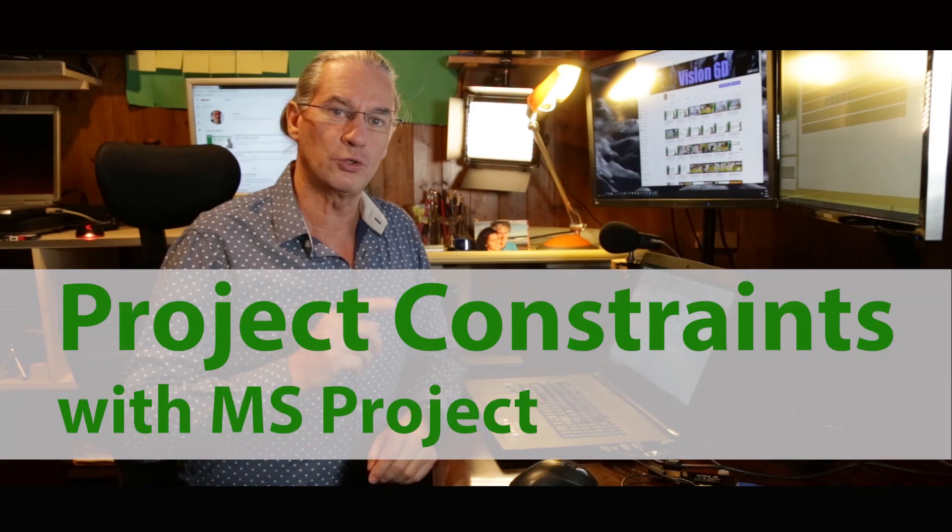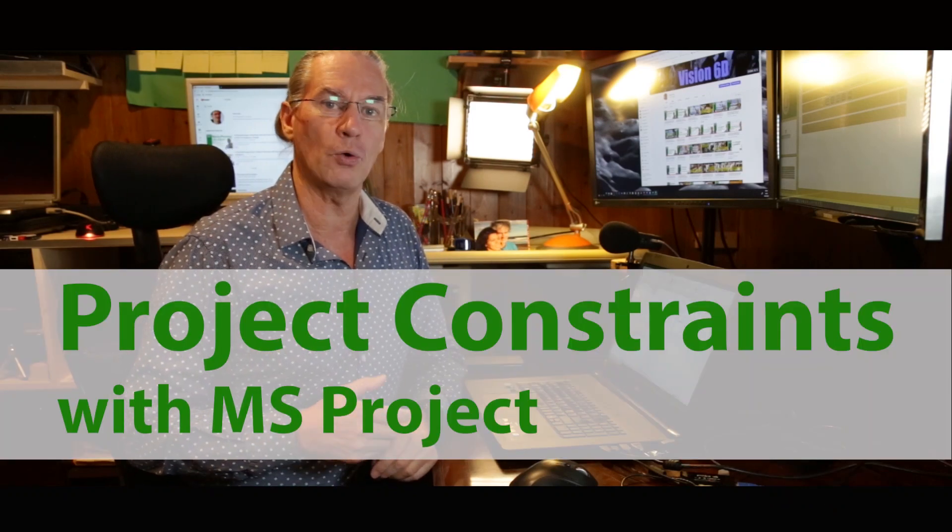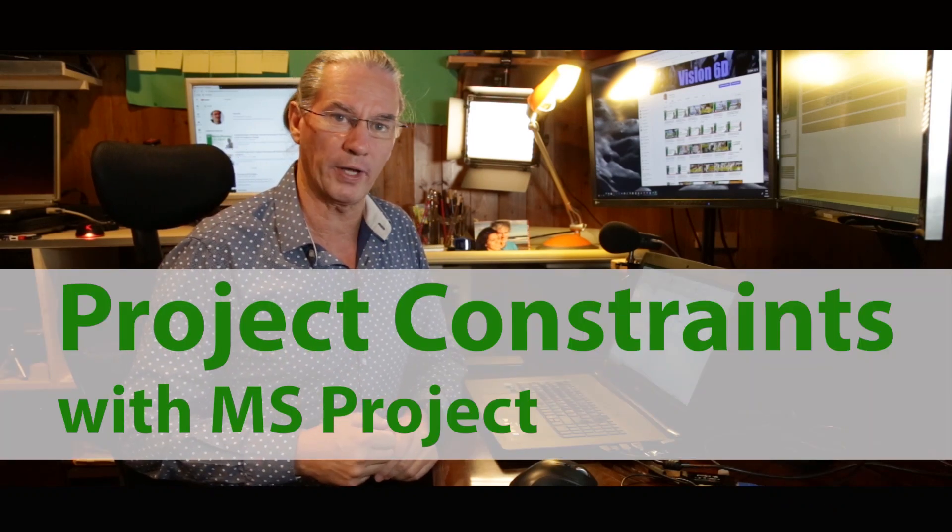It's Christian from Vision6D. And today we are going to look at how we put constraints on dates into project management.